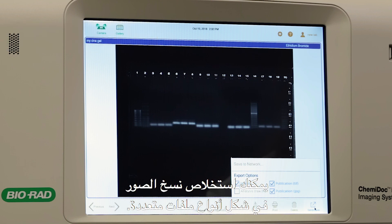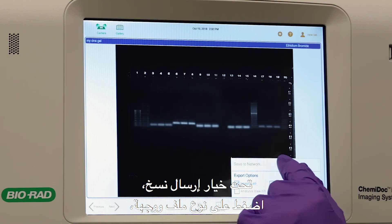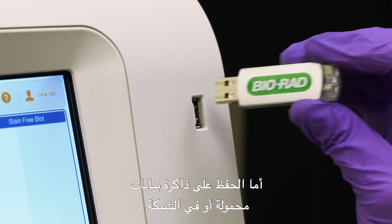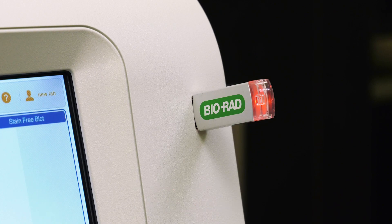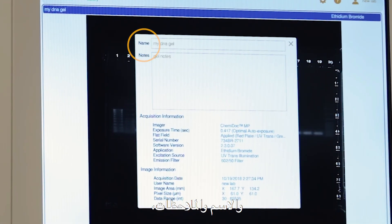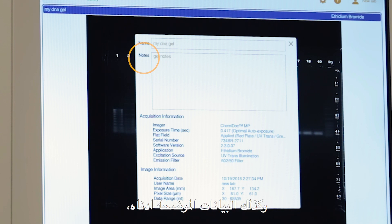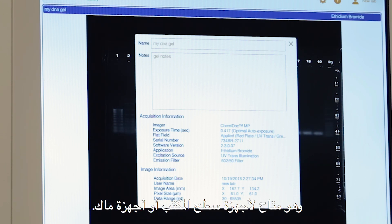Tap the send save icon to select the file format. You may export images in multiple file types. Under export options, tap a file type and the destination, either saving to a USB drive or to a network. When you choose the image lab file format, your custom name and notes, as well as all the data indicated, are exported to Bio-Rad's license-free Image Lab analysis software, which is available for both Mac and PC.